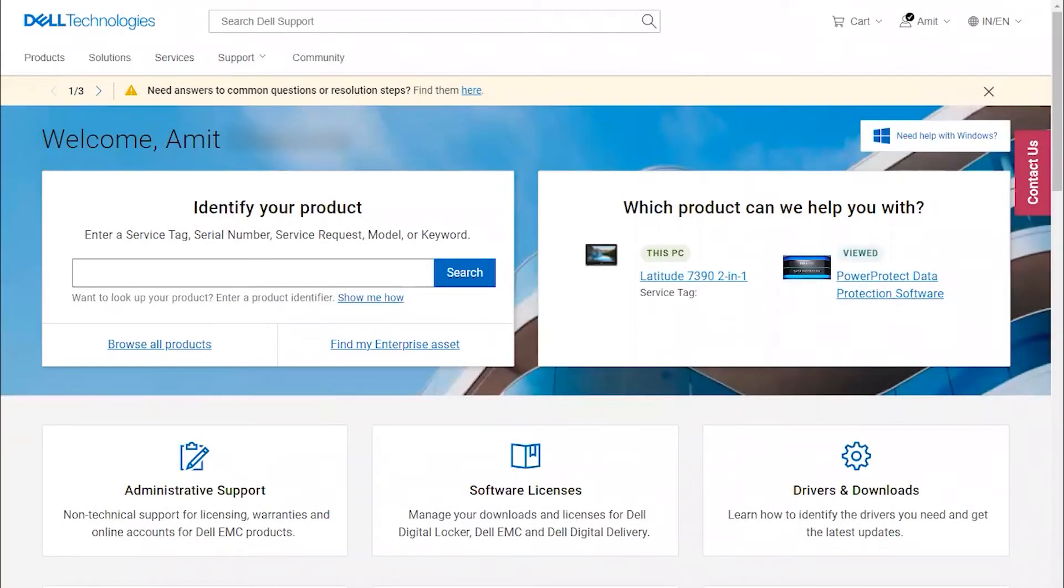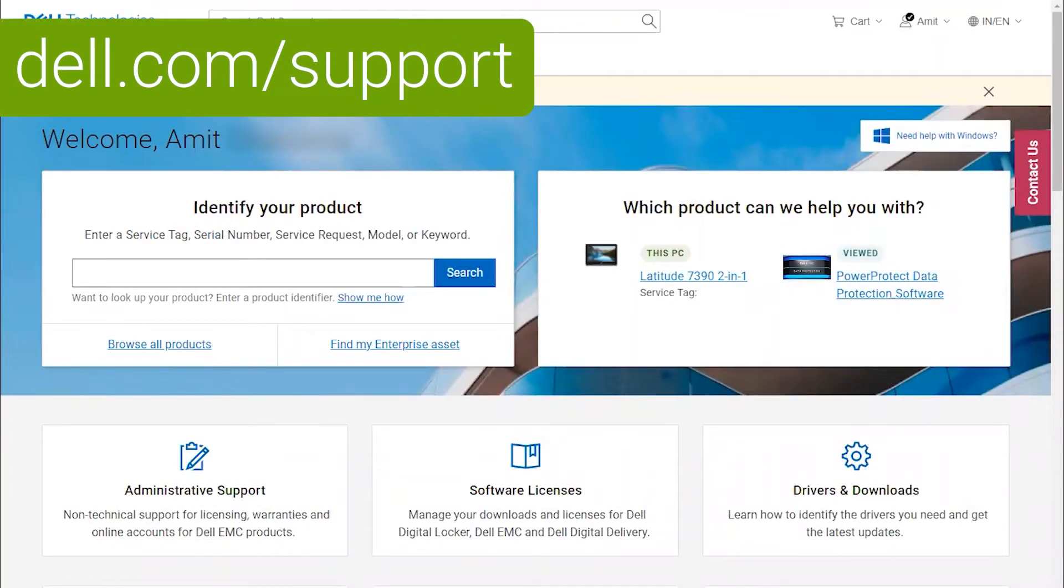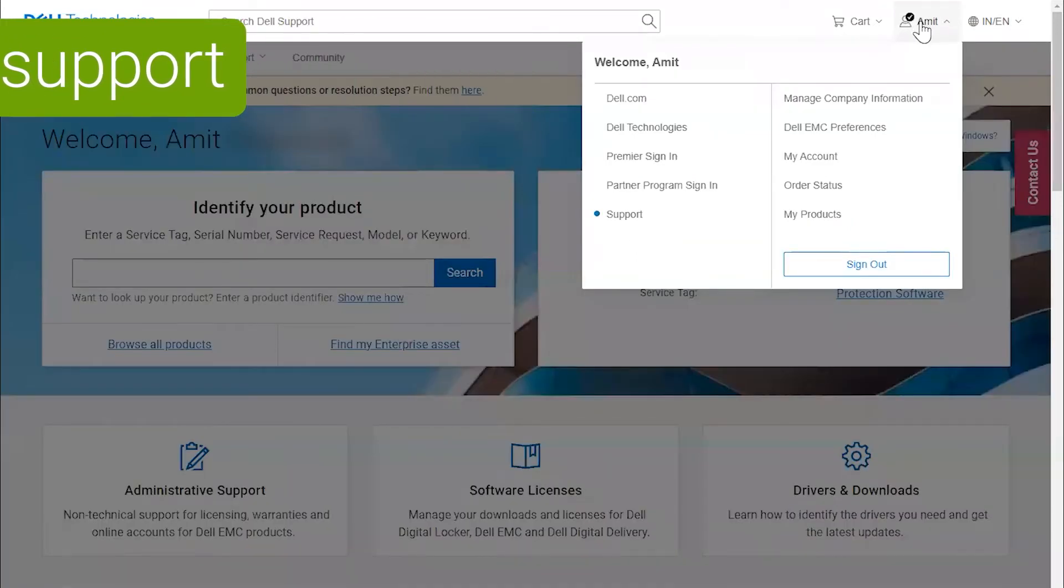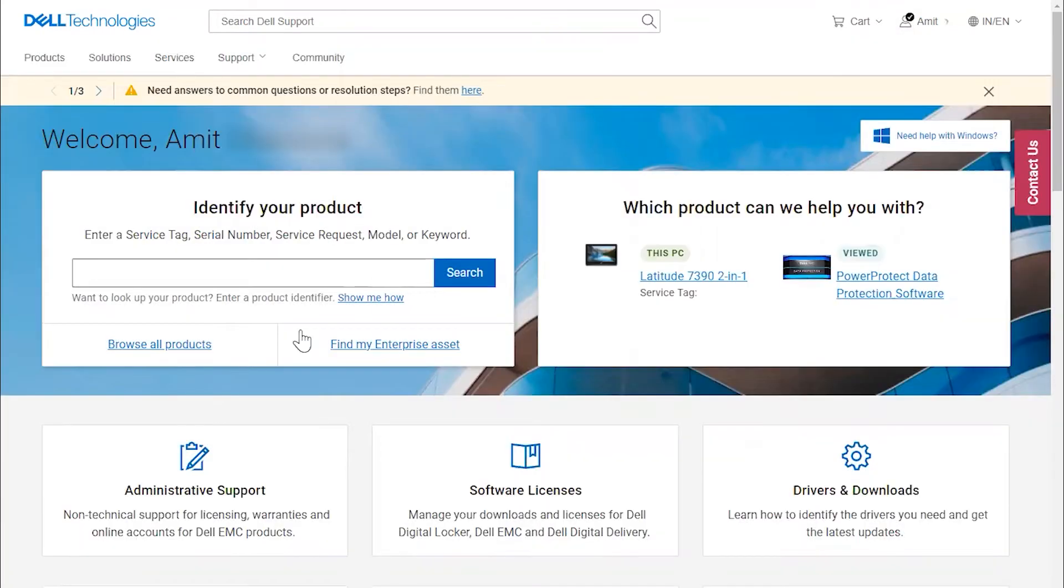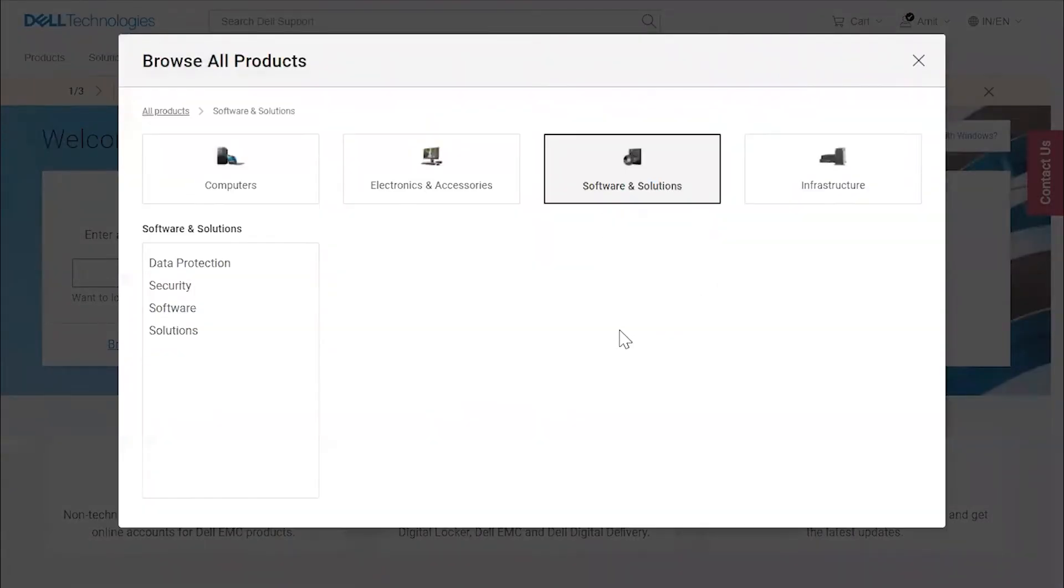Open a browser and log in to dell.com/support and you will see a home page like this. On the top right corner, ensure that you're logged in and you will see an icon. Once logged in, click on Browse All Products, then select Software and Solutions.